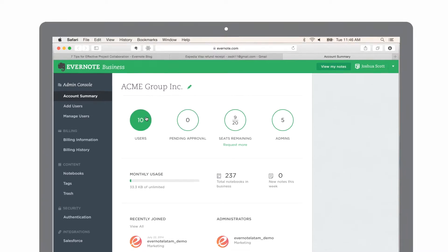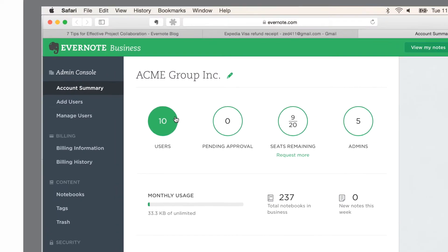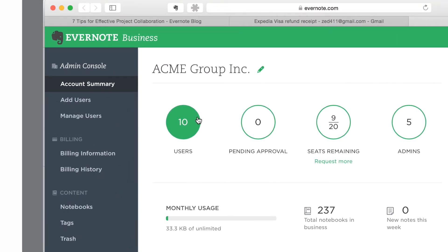You'll first see your account summary. From here, you can view how many of your team members are using Evernote, invite more users, and see how many notes and notebooks are being created and shared.